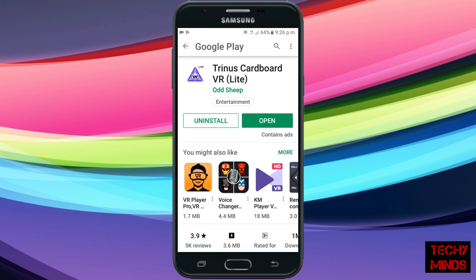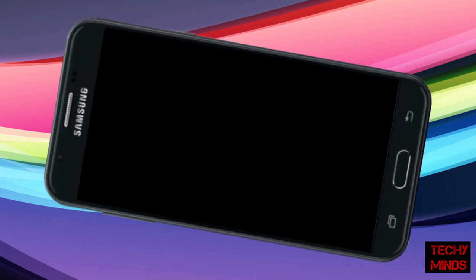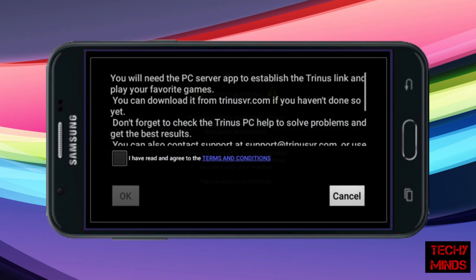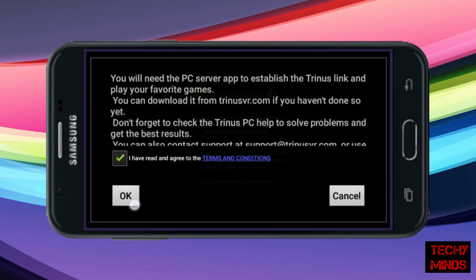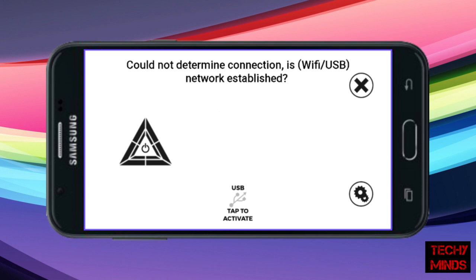Now it has been installed and we'll click on open. We'll agree to whatever it's asking for and continue. Now we'll need a USB cable. There are many other ways, but the best way is USB cable. We'll connect the PC and mobile through a USB cable.